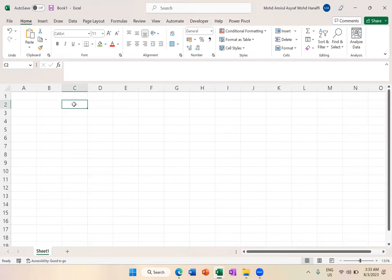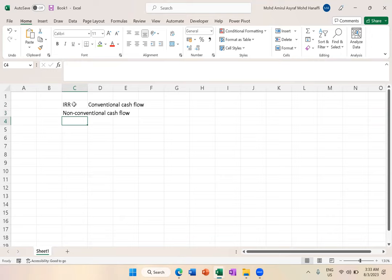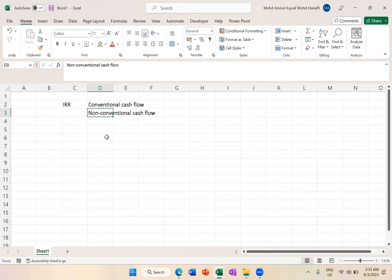Okay, so today I want to talk about IRR, and here's something called conventional cash flow and non-conventional. Basically this is about the weakness of IRR if you compare this with NPV.